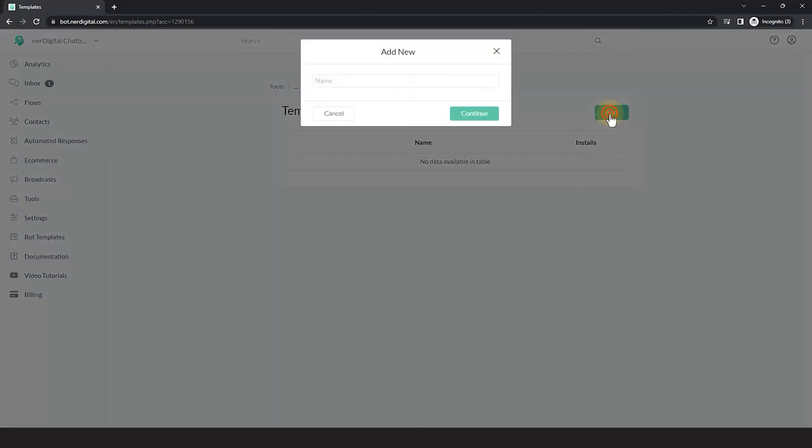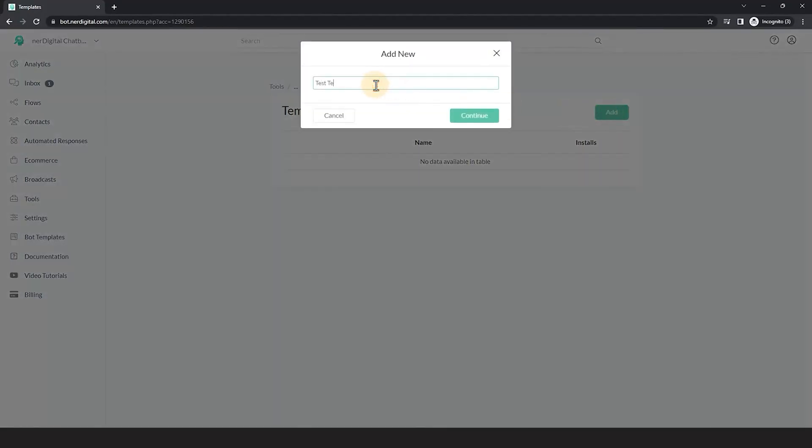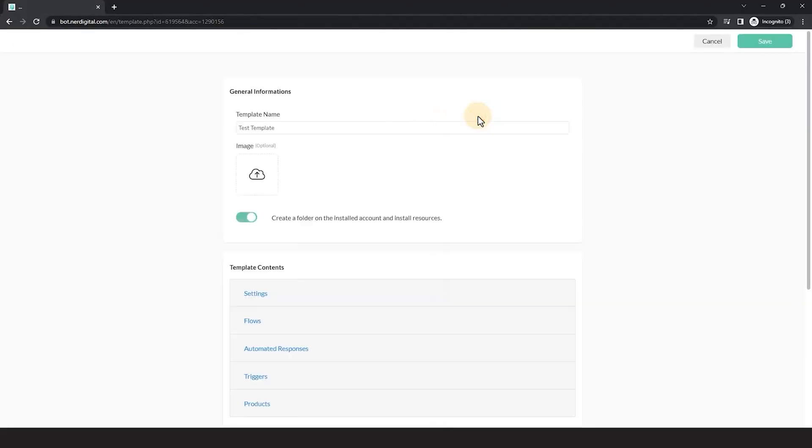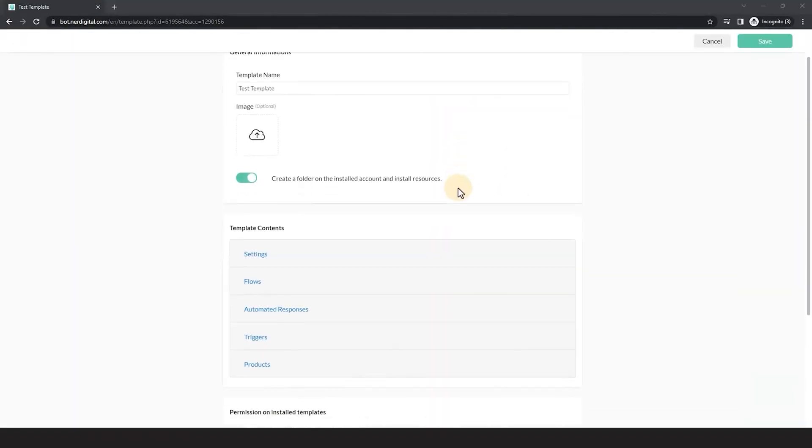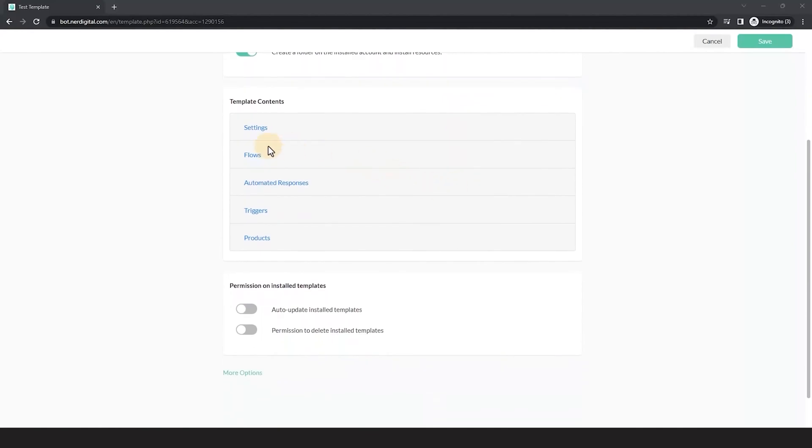Name the template and click Continue. Here, click on Flows and choose the template.